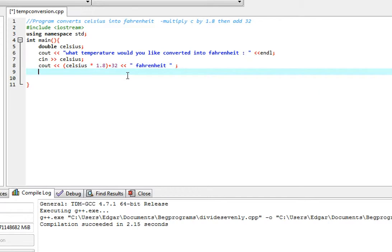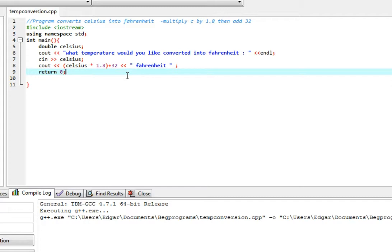And that should be it. So we return zero and we check to see if the program works.